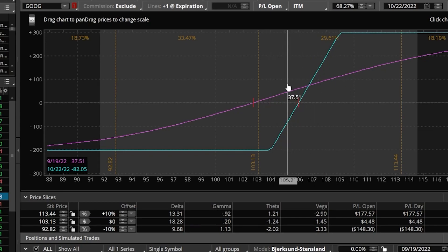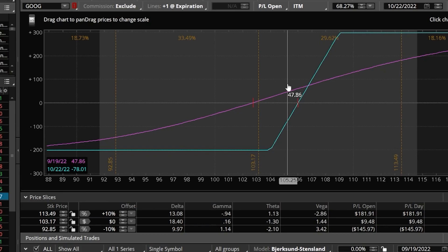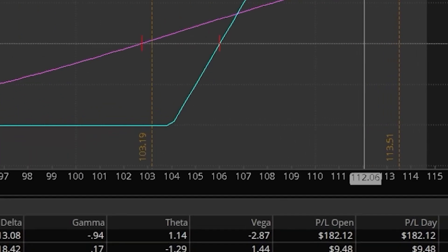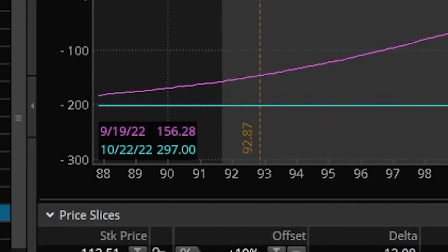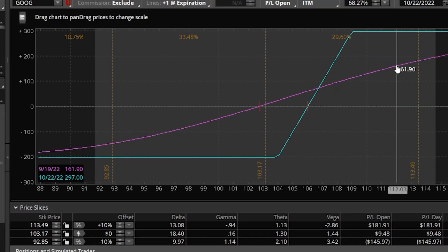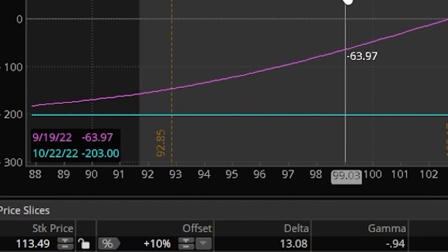To recap: the blue line is the date of expiration line — how much we make or lose if we hold this spread through expiration. The purple line has flexibility — it tells us our profit and loss based on our inputs. Right now the purple line is showing how much we'd be up or down on this Google spread today if the stock price went up or down. For example, if Google went up to $112 today we'd only make $156; if it went down to $99 a share we'd be down only $63 today.